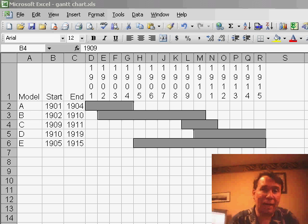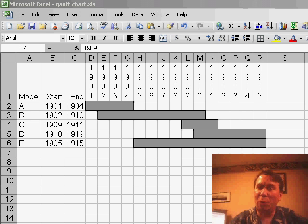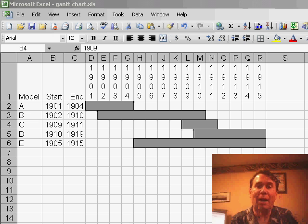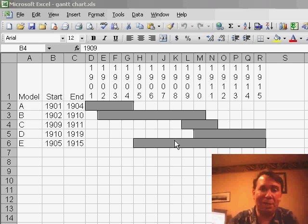A friend wanted to create a Gantt chart right on a worksheet—not as a chart object, but directly in the worksheet cells to visualize how certain models ran over periods of time.